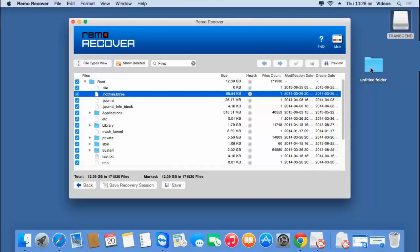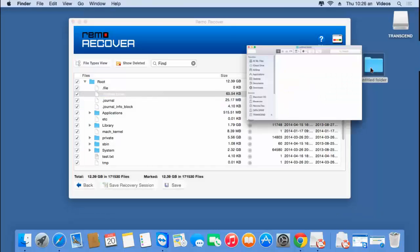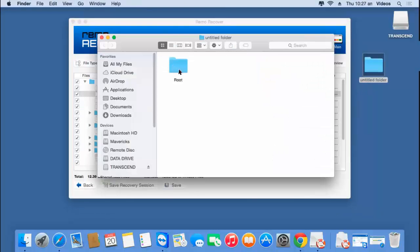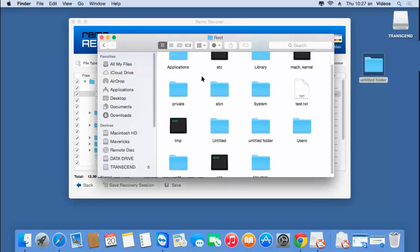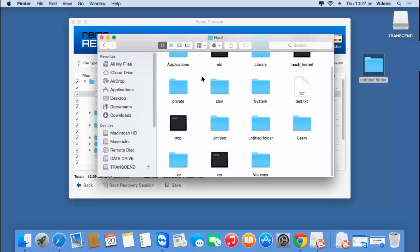After saving is done, I'll go back to the target folder to check if all the files and folders have been saved successfully. All the files have been saved to this folder — here's the root folder which contains all the recovered files and folders that were recovered from my formatted drive.